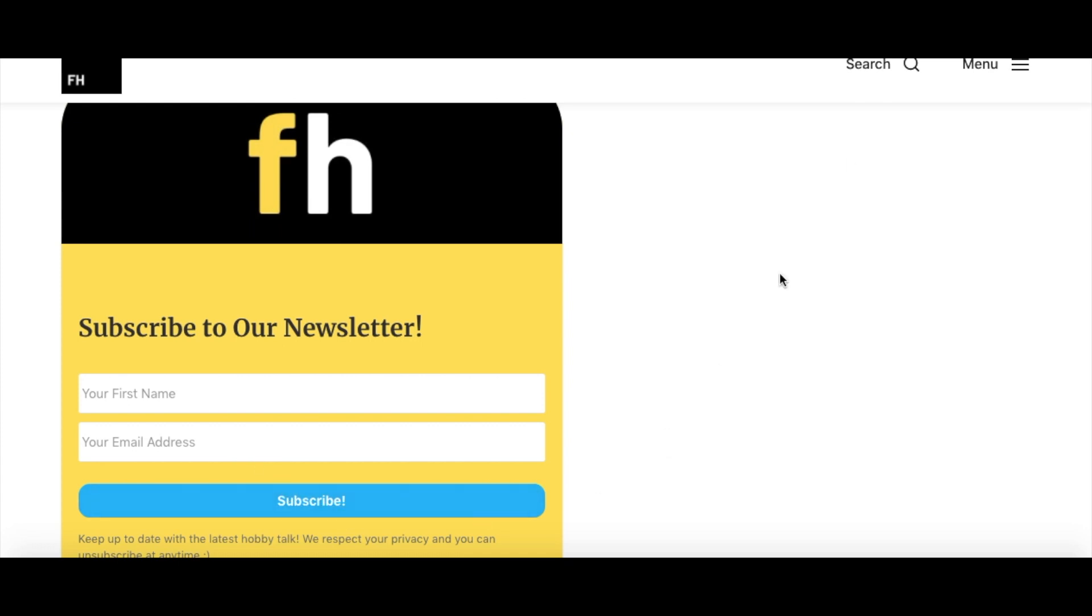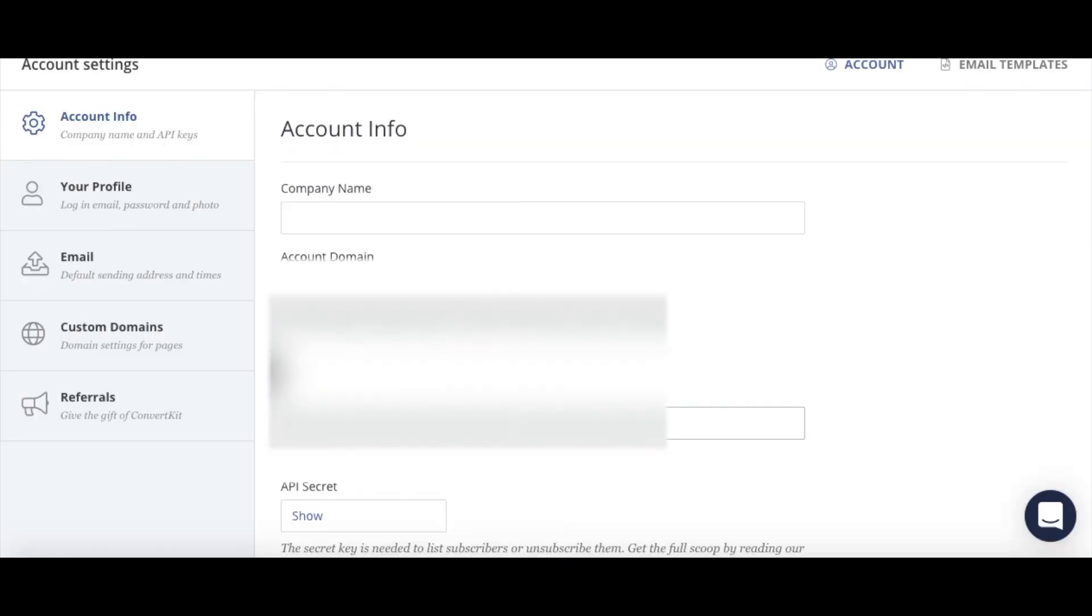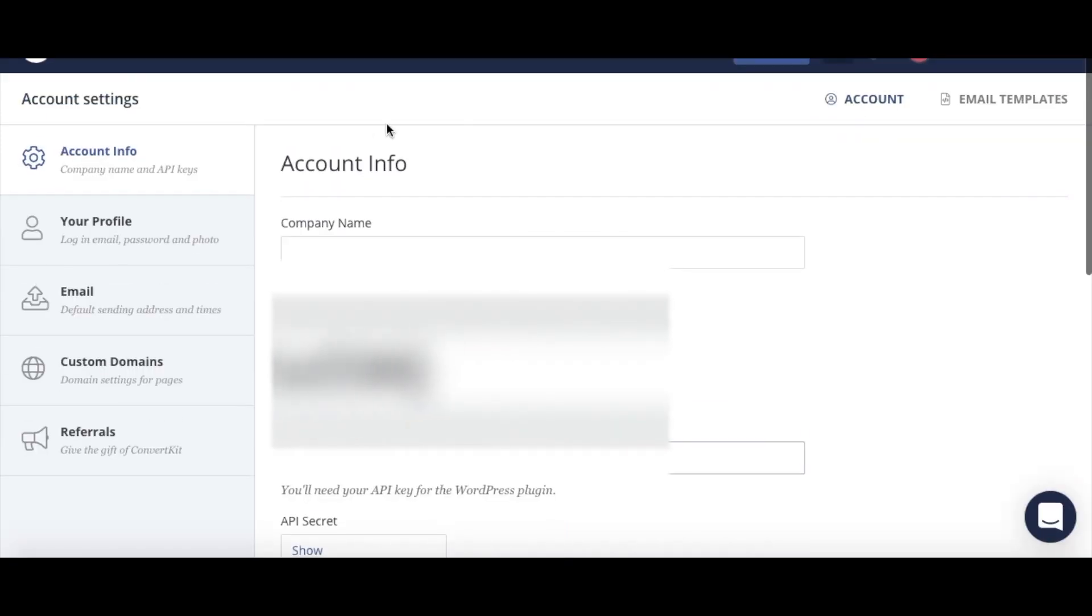Yeah, so people can type in their first name, their address, subscribe, and then they'll be on your email list. So it's as simple as that.